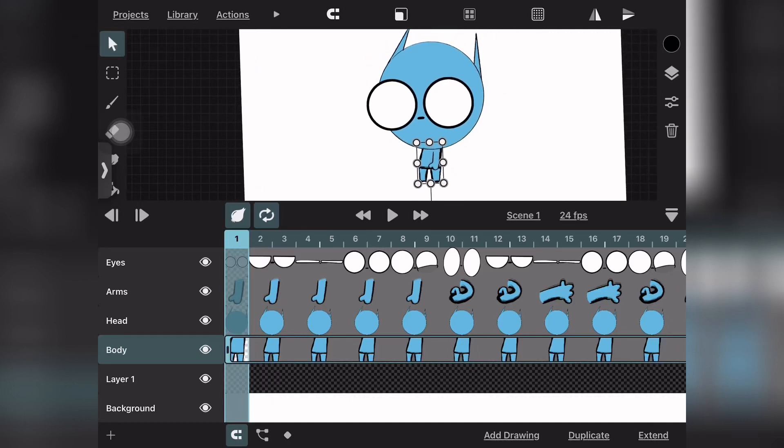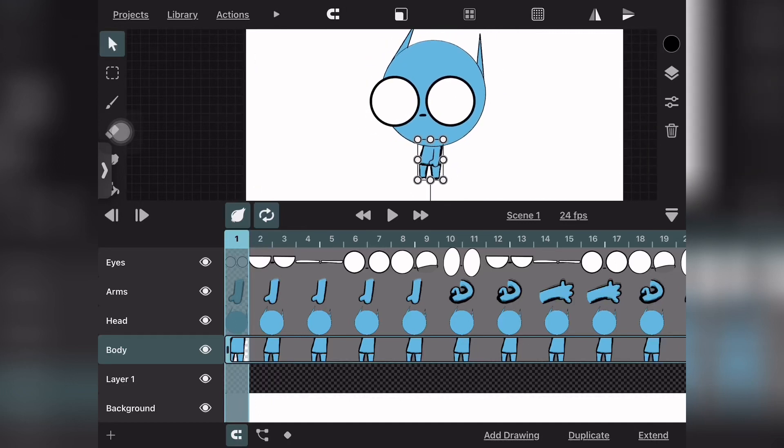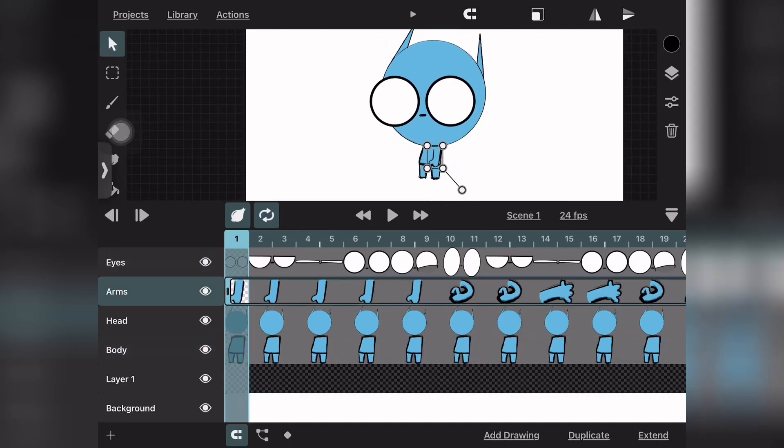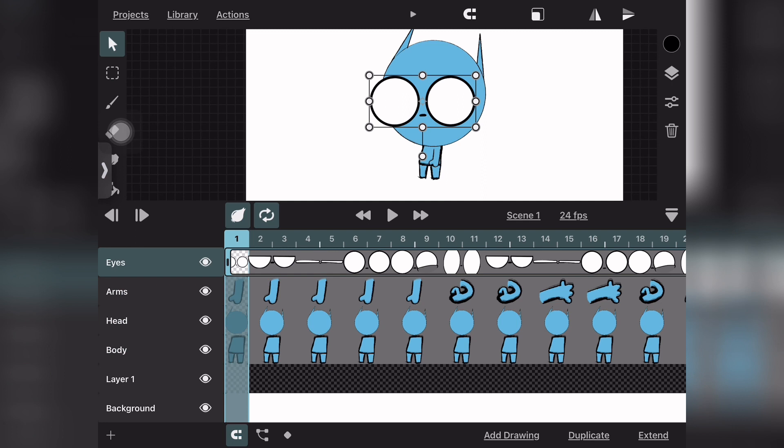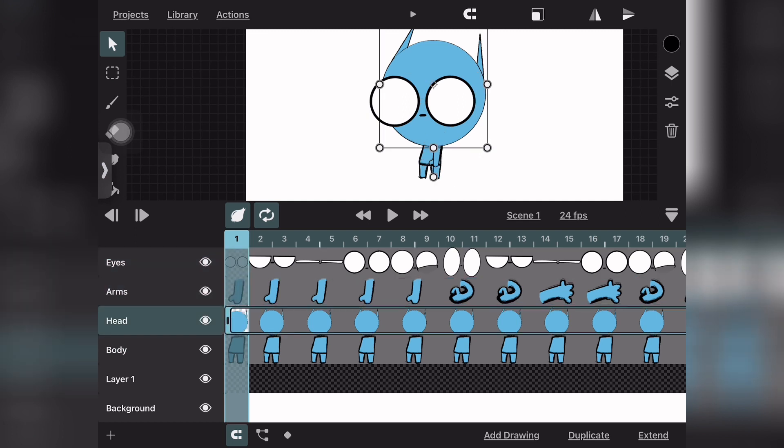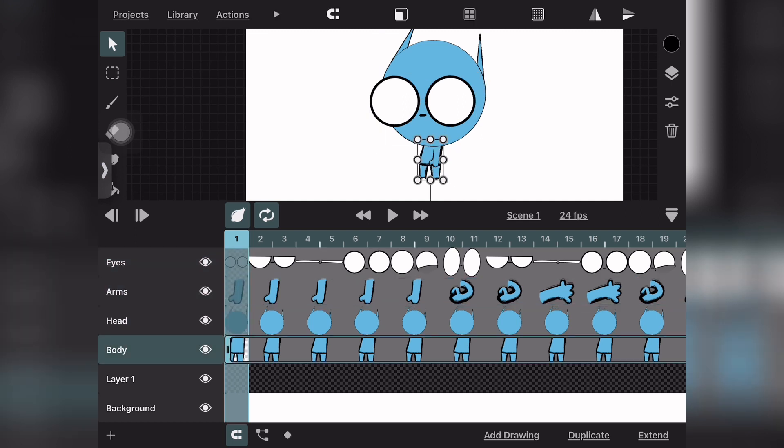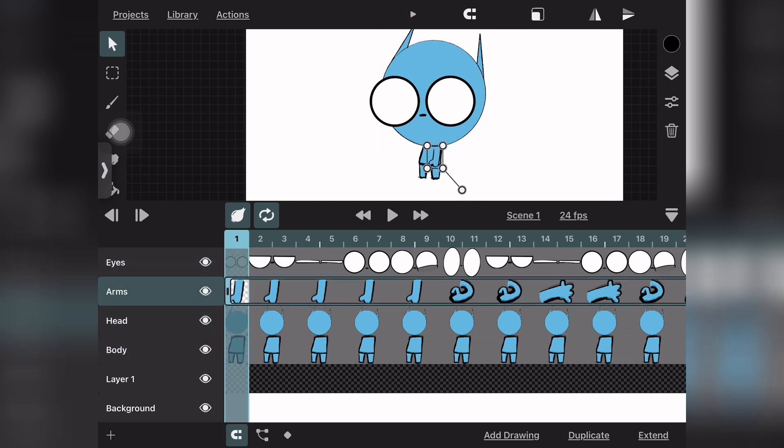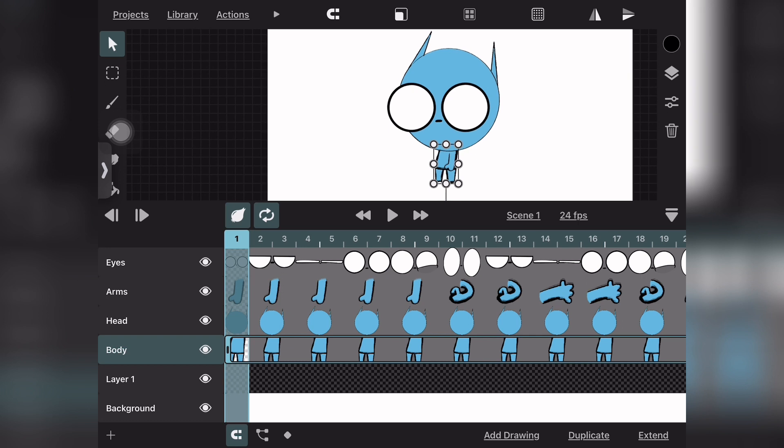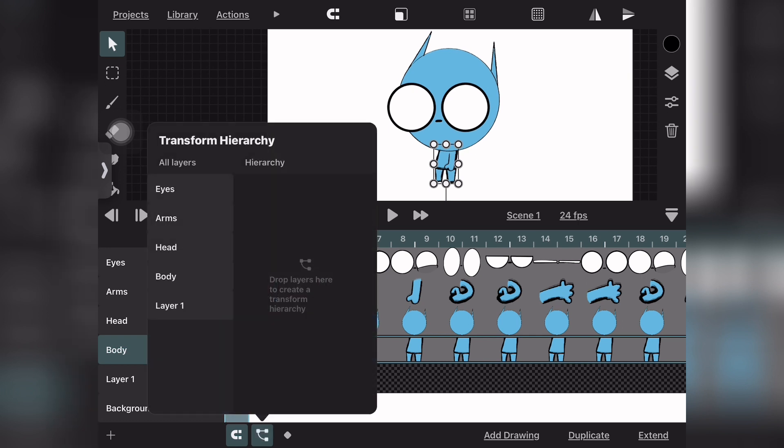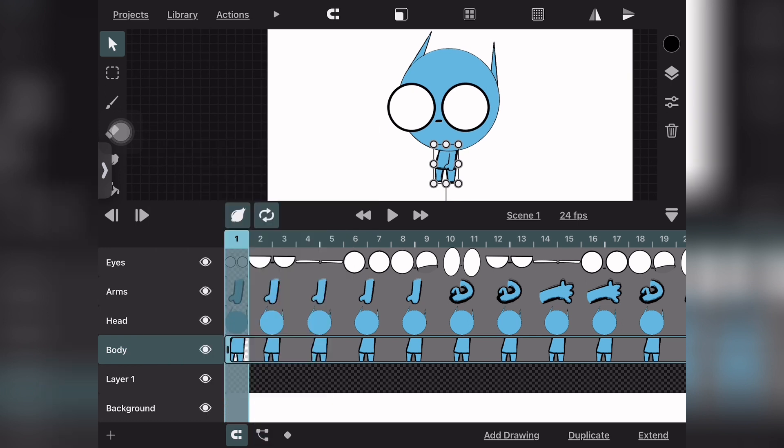Hello, this is part two of character rigging in ToonSquid. In this one, I'm going to show you how to keep your character as one piece, so he's not just a bunch of layers.